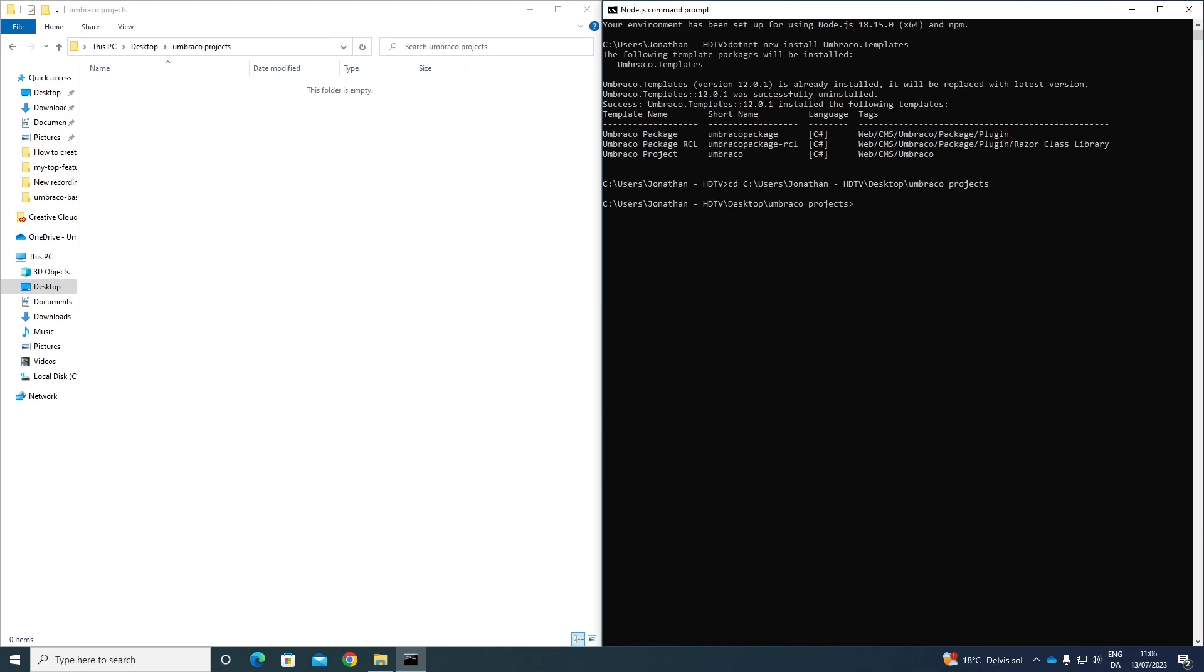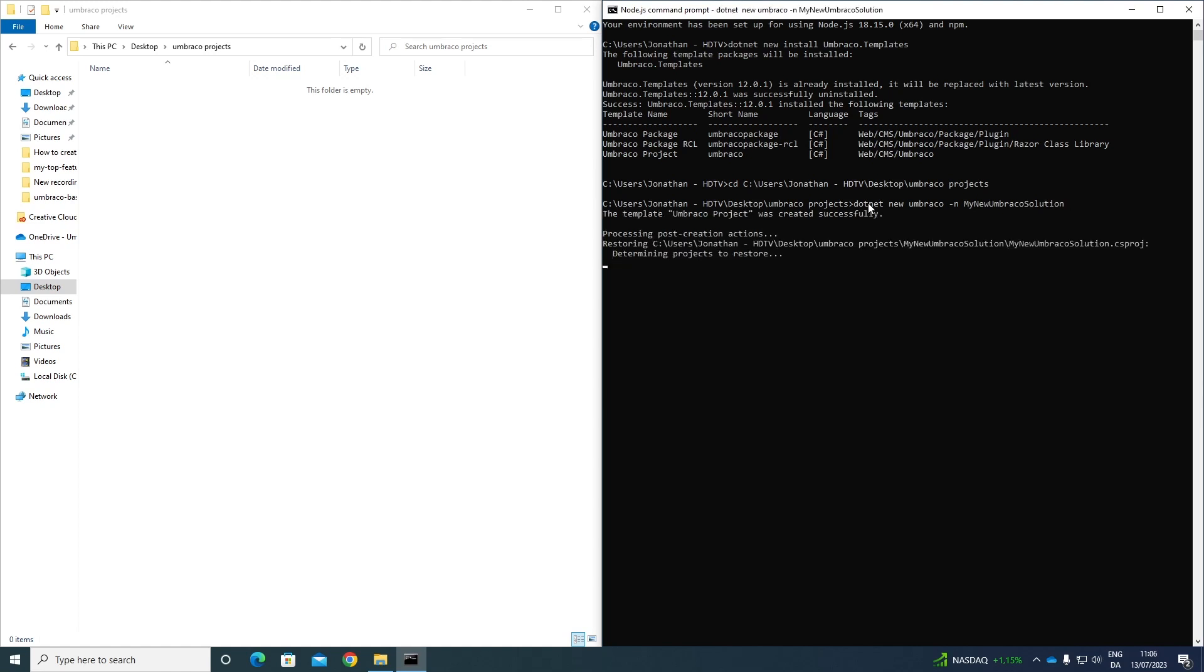So to create a new project, what we need to do is write dotnet new Umbraco dash n and then you can give it a name. My new Umbraco solution. Great. Press enter. And as you can see, it's now creating our Umbraco project.